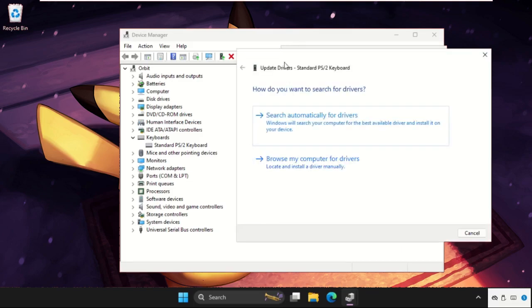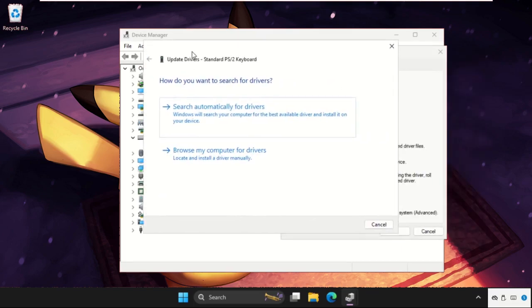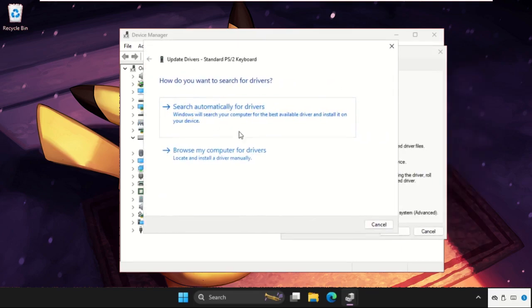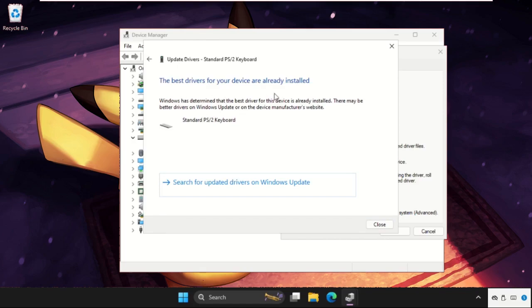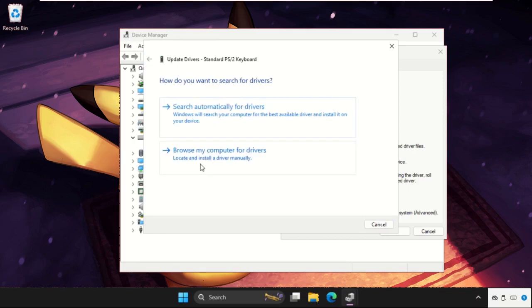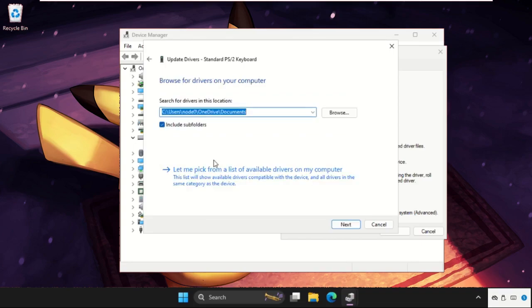Click on Update Driver. You will get two options. You can select the first one, 'Search automatically for drivers,' and the best drivers will be installed. If that doesn't work, choose the second option, 'Browse my computer for drivers,' then select 'Let me pick from a list of available drivers on my computer.'